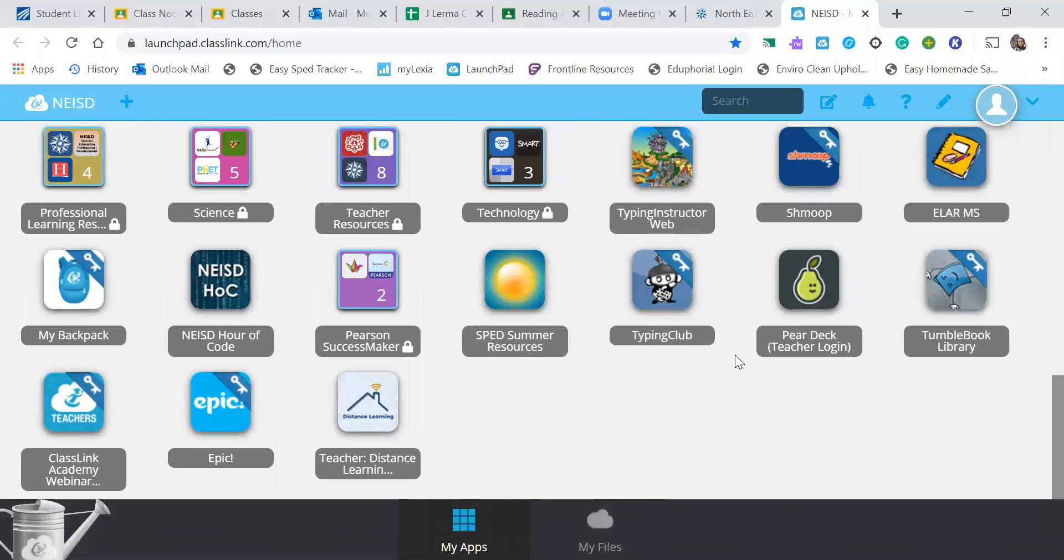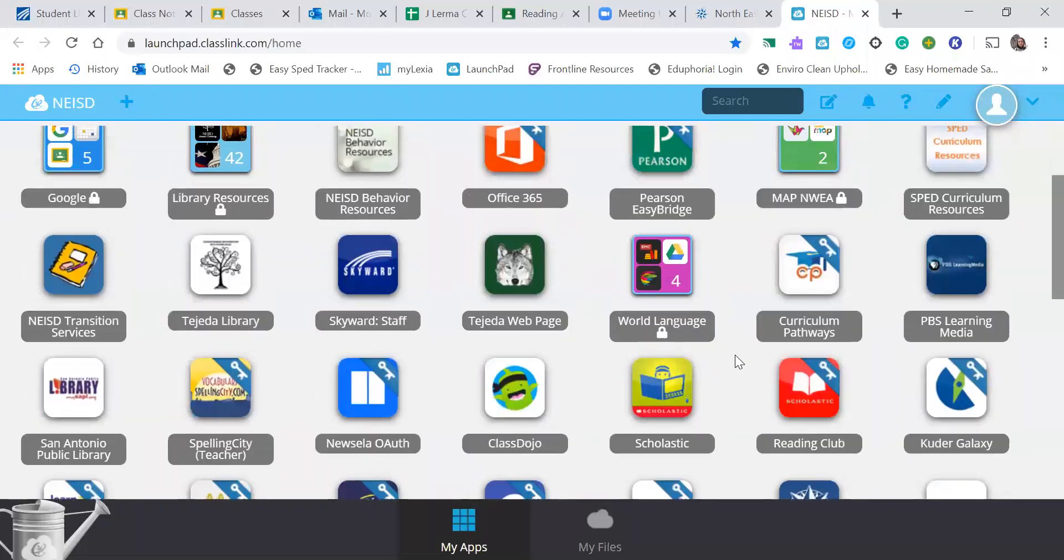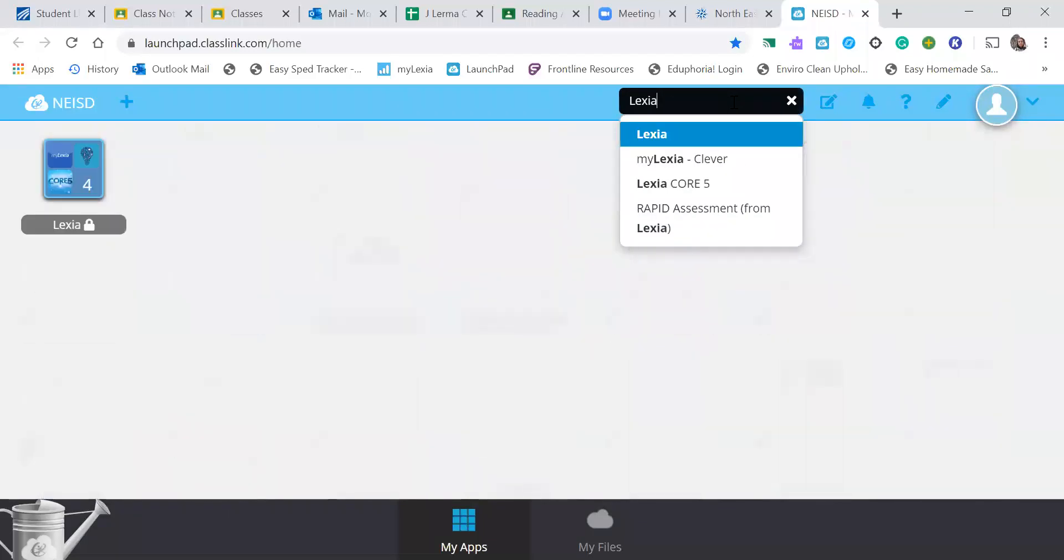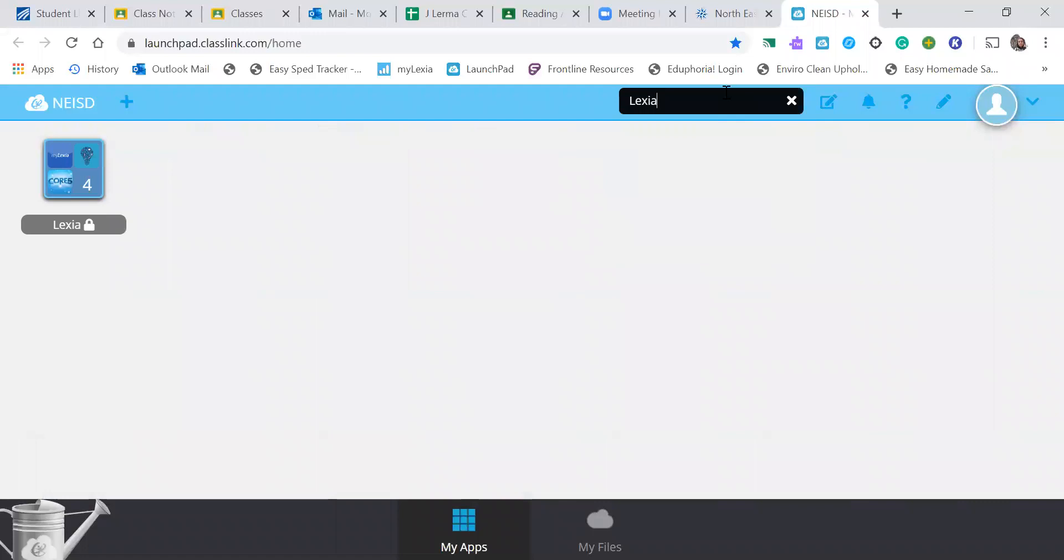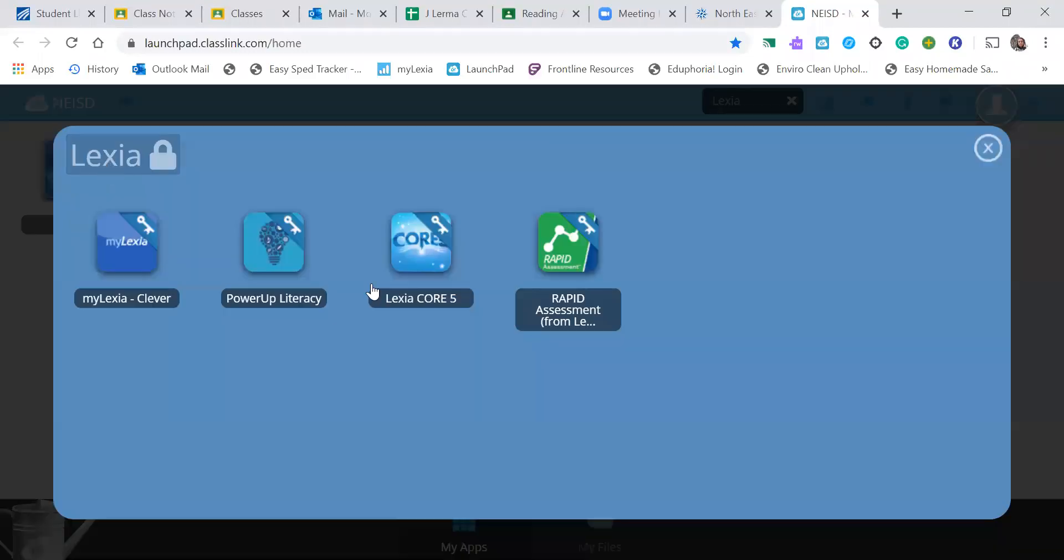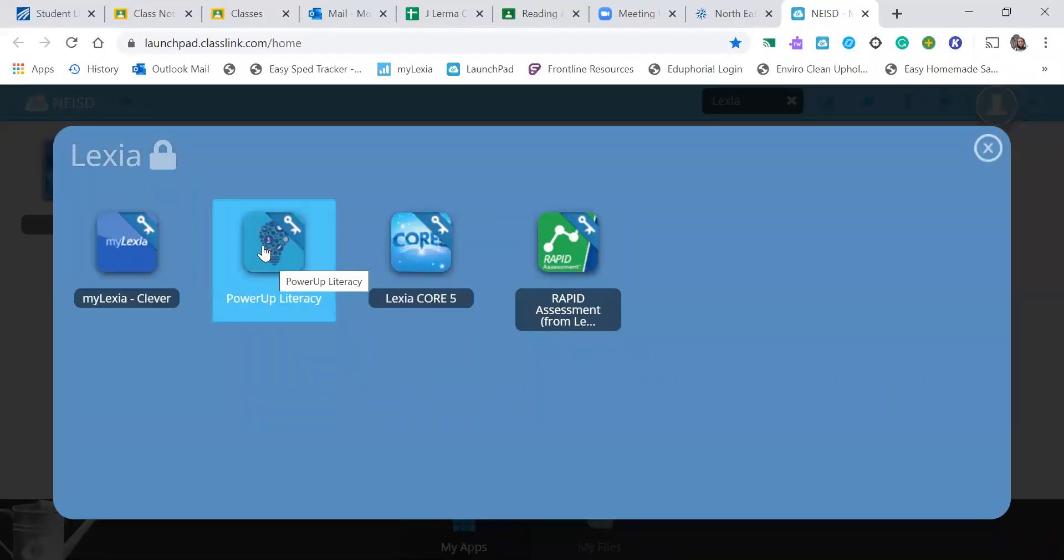So if you can't find it, you can just search Lexia in your search bar, click it, and then there's the Power Up Literacy button.